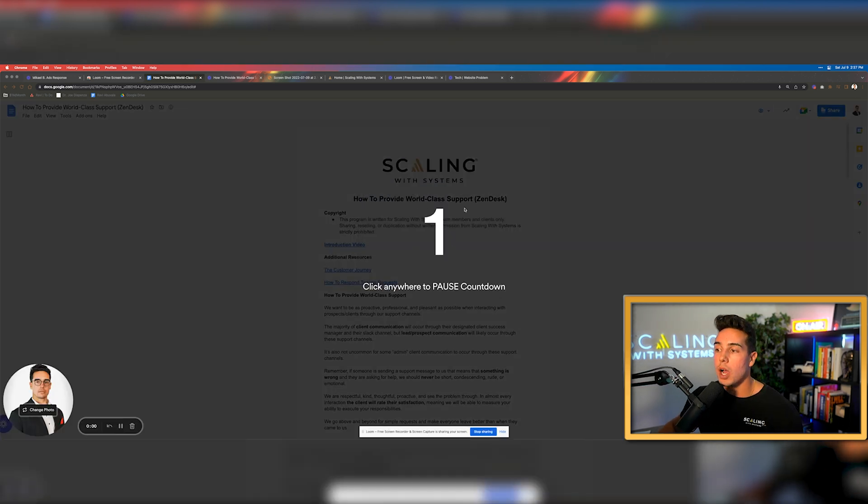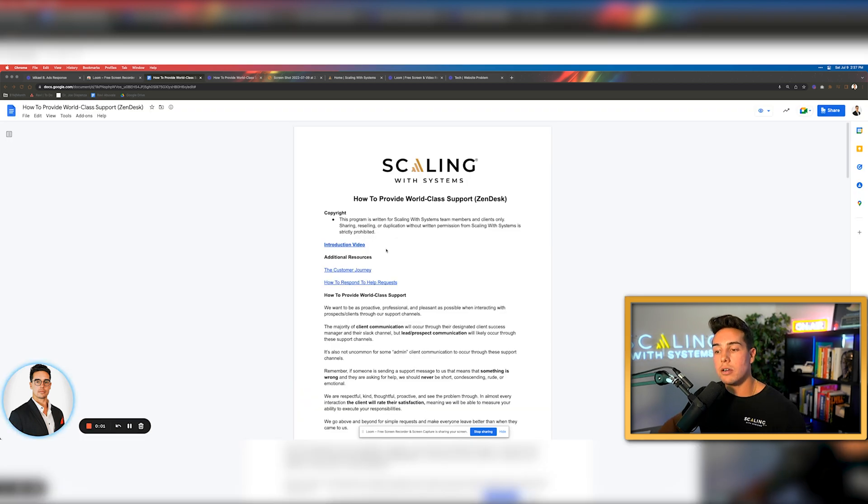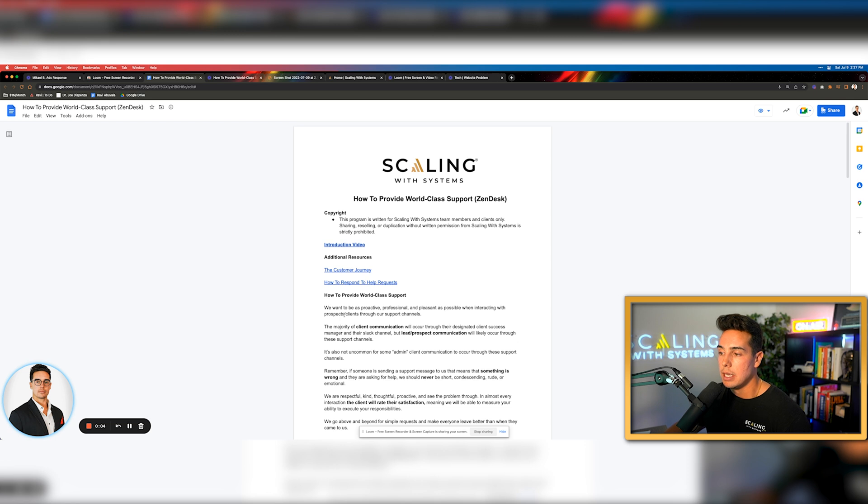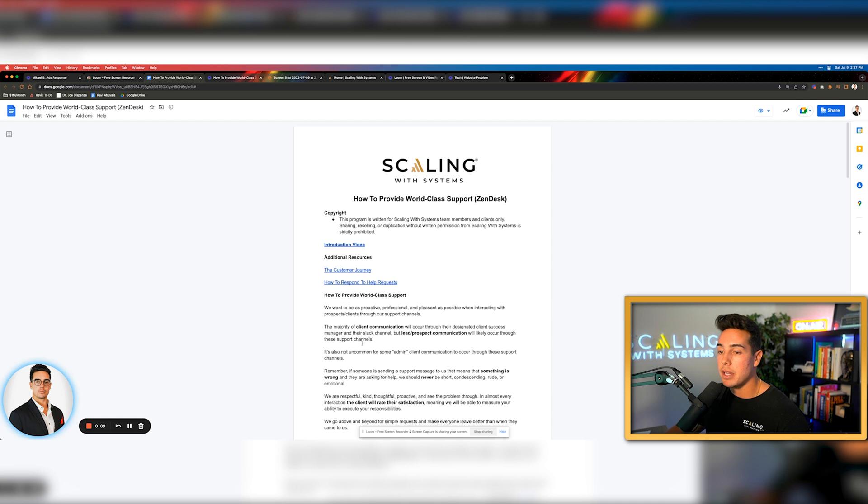I created the standard operating procedure for our support team to make sure that we're always getting the highest support ratings possible whenever someone sends a help ticket into our company. So I spent a while typing all this out. It's multiple pages long. It's about five pages long. And then to make sure that I really drove the point home, I actually just came up here. I clicked this record button. I clicked on screen only.